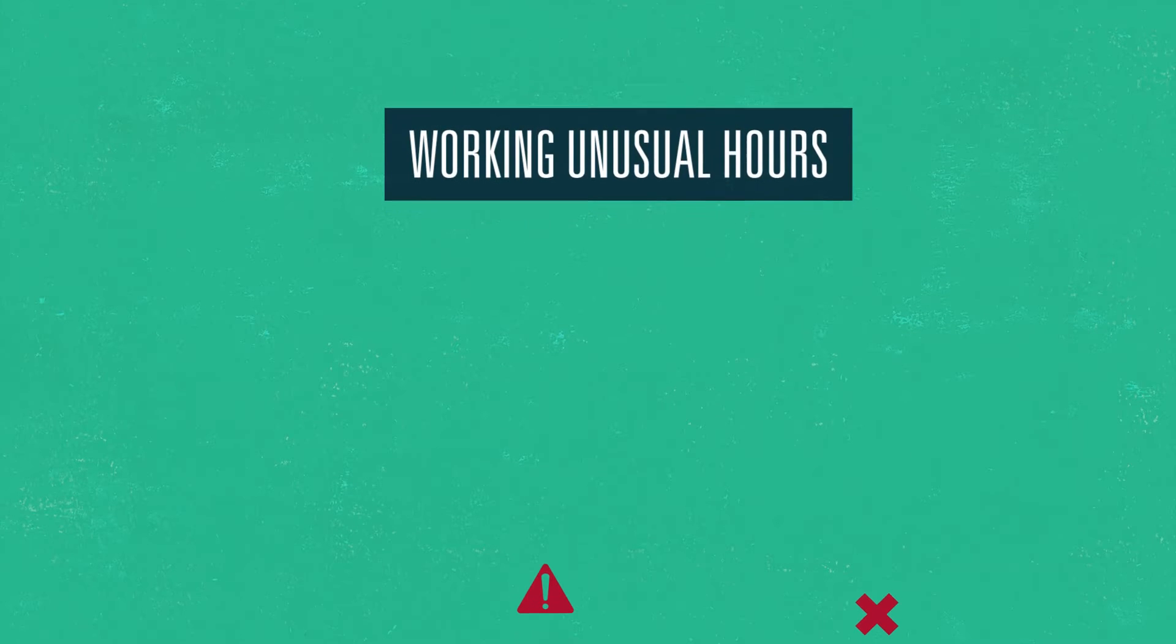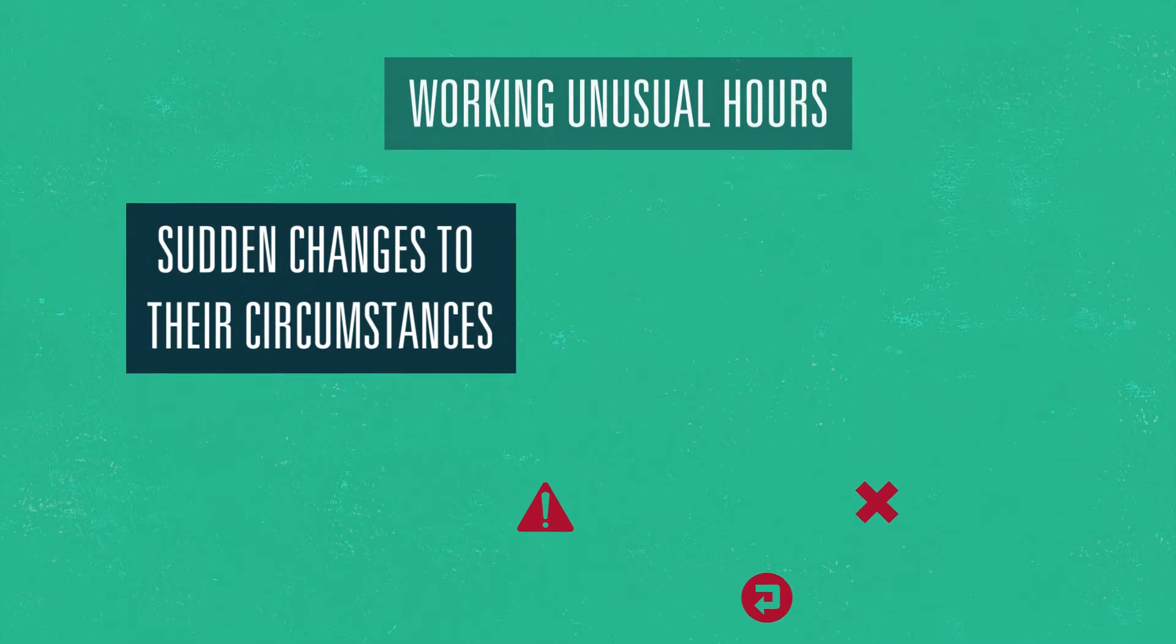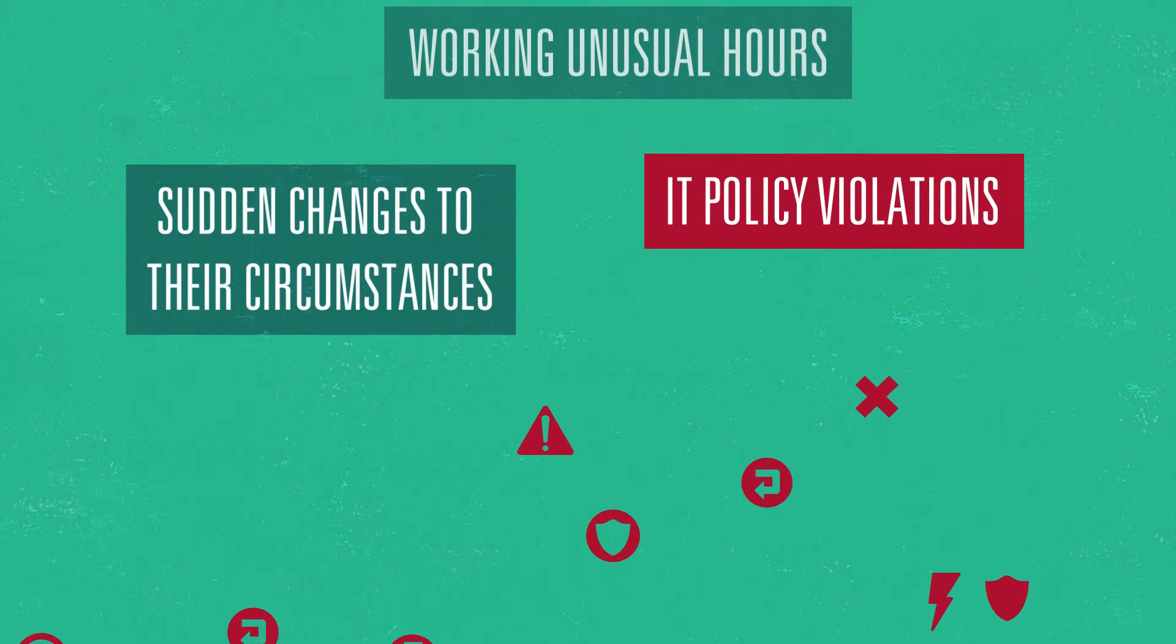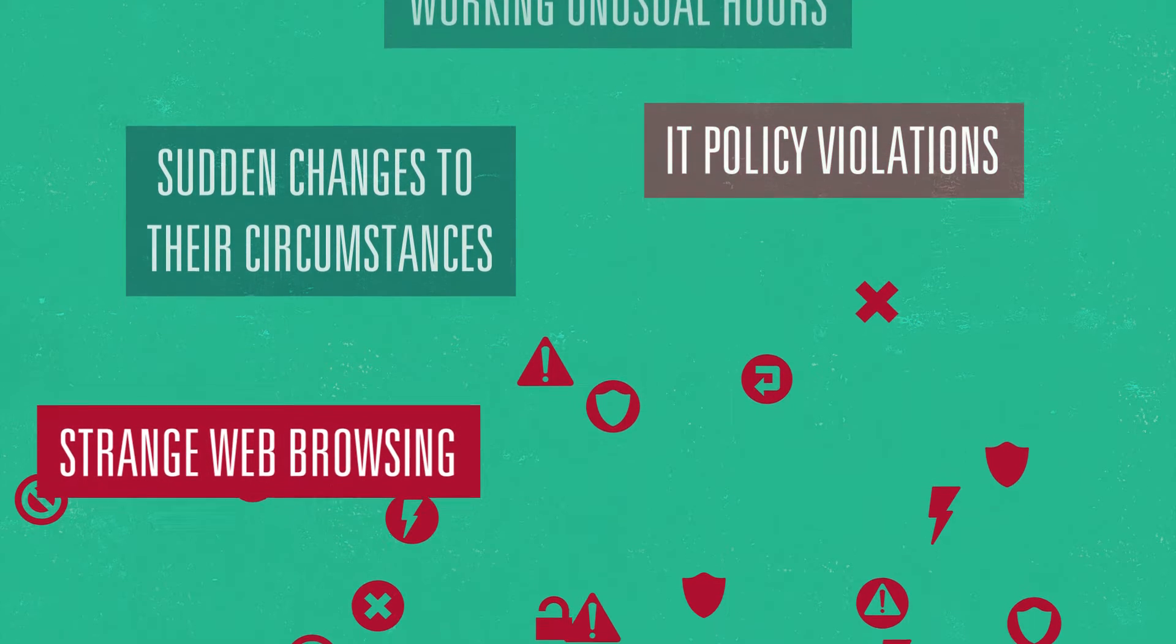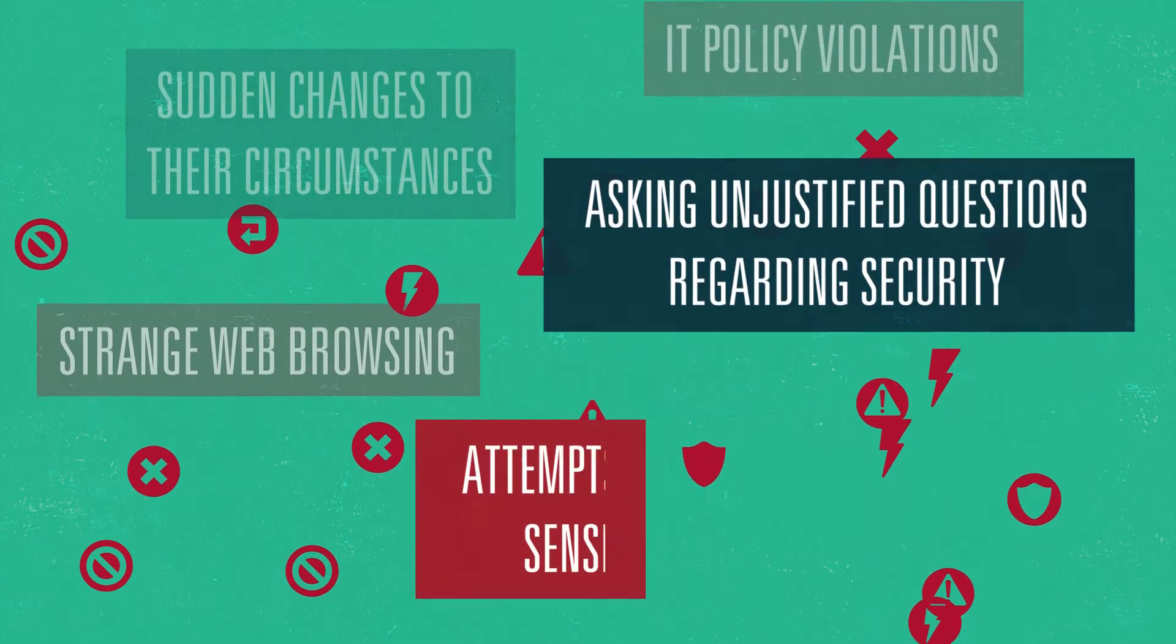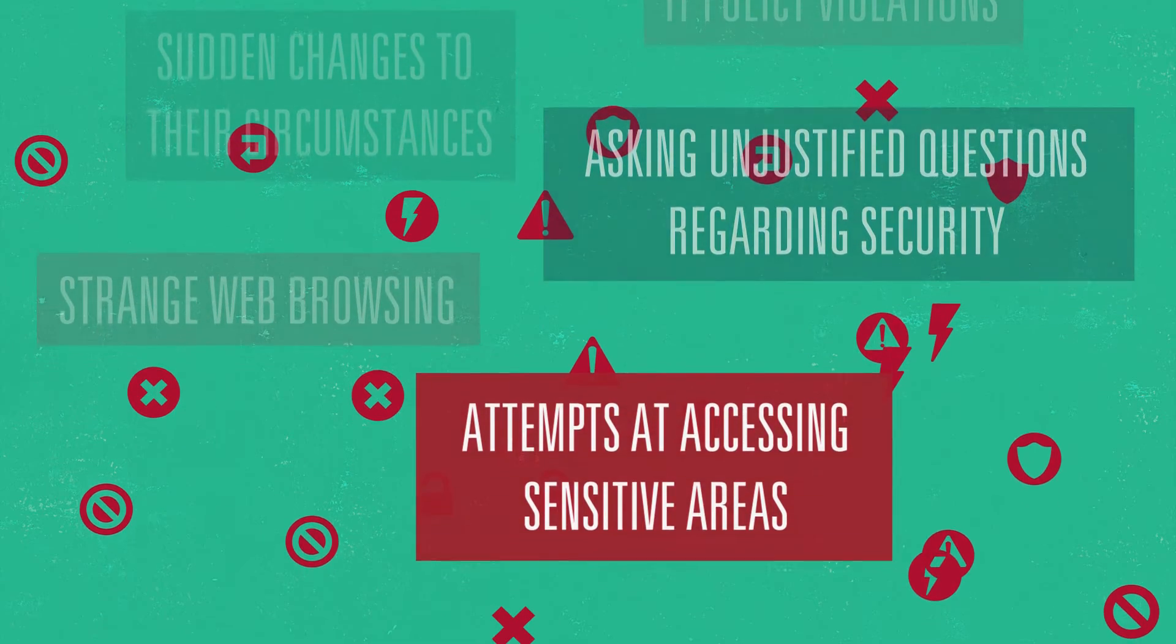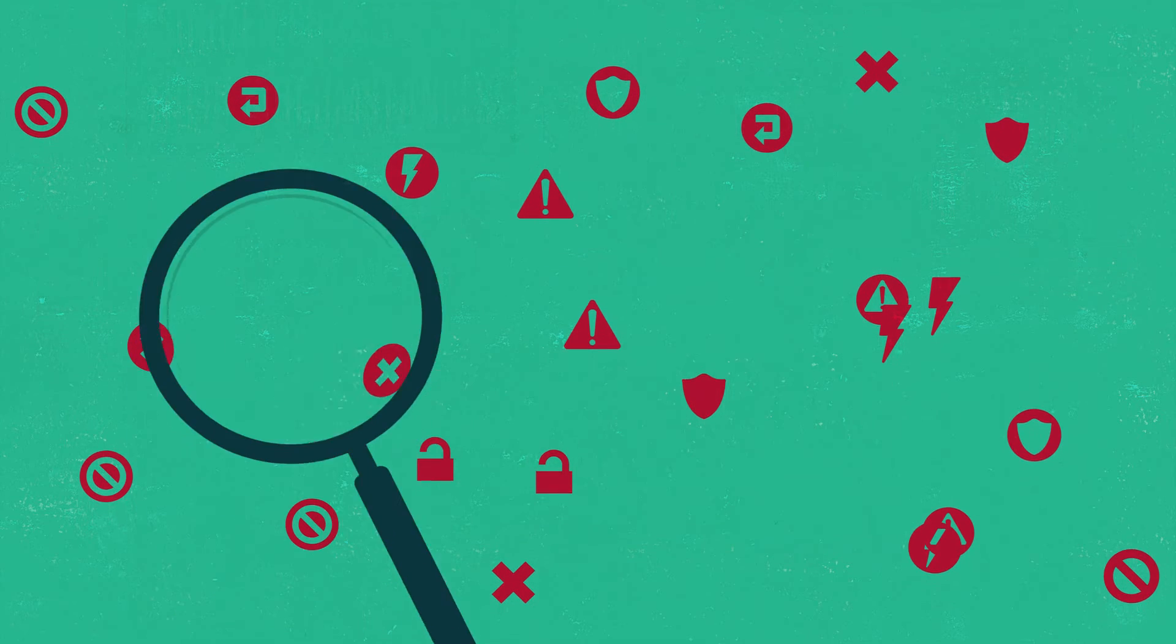These include working unusual hours, sudden changes to their circumstances, IT policy violations, strange web browsing, asking unjustified questions regarding security, and any attempts at unnecessarily accessing sensitive areas.